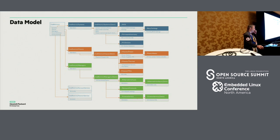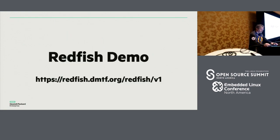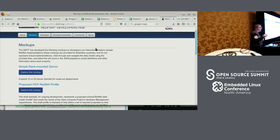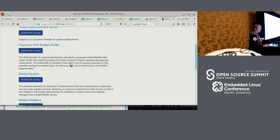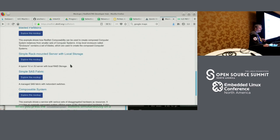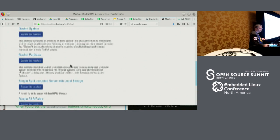There is a data model representing all the resources you can deal with at the Redfish level. I prefer to show that live on the website. Here you have the redfish.dmtf.org website — it behaves like a BMC, with a slash redfish slash v1 entry point, which is the root of the tree of resources you can manage. They provide multiple types of mock-ups: a single rack, an OCP profile, a blade system, blade partitions, and a composable system. You have many examples.